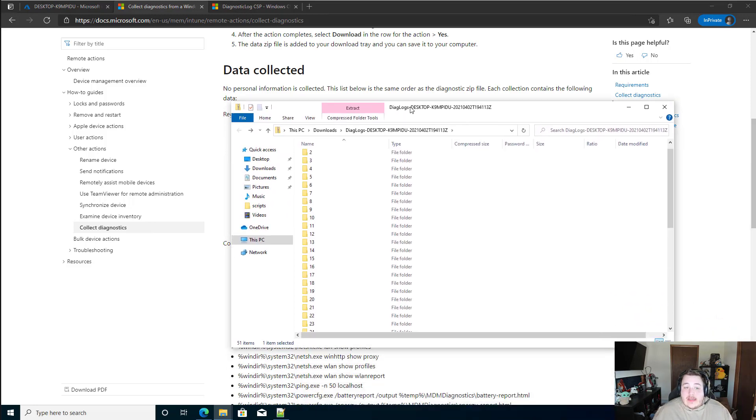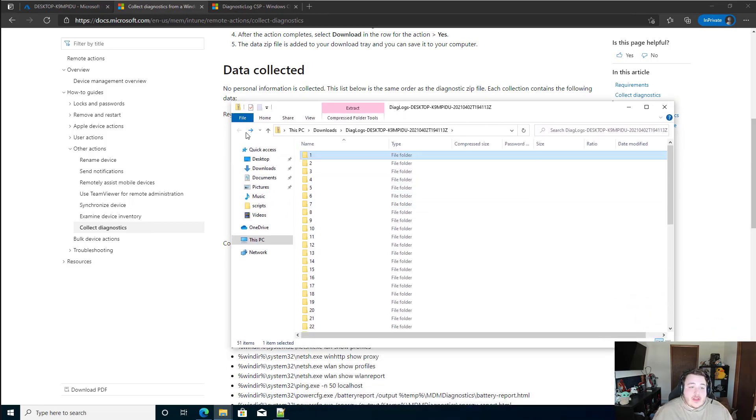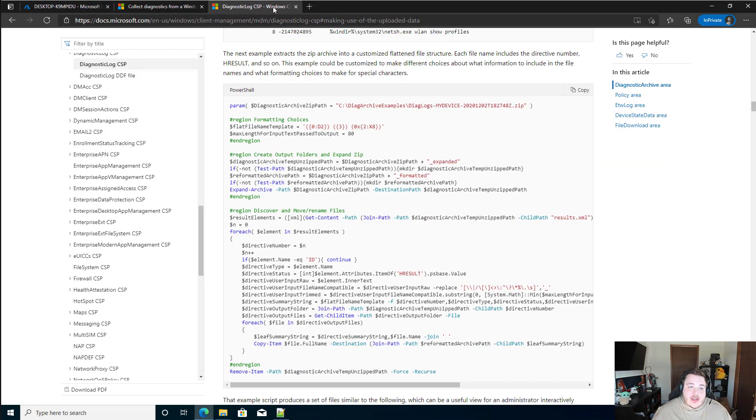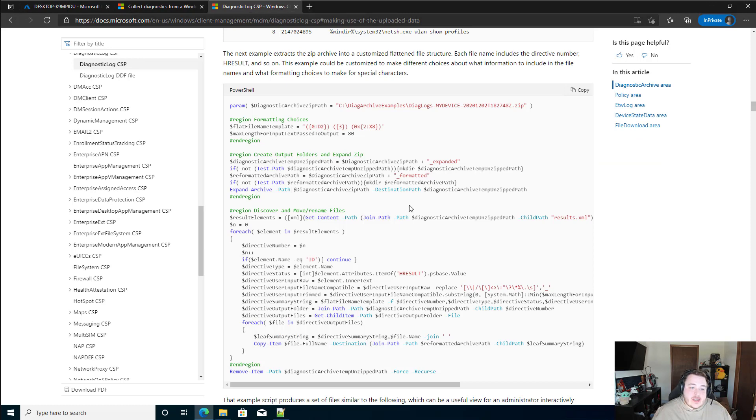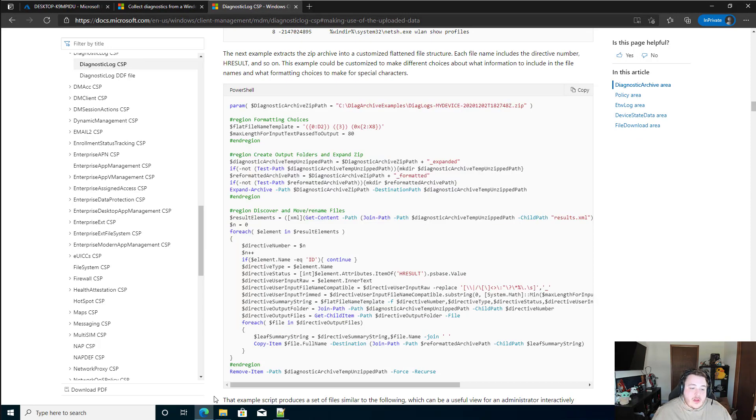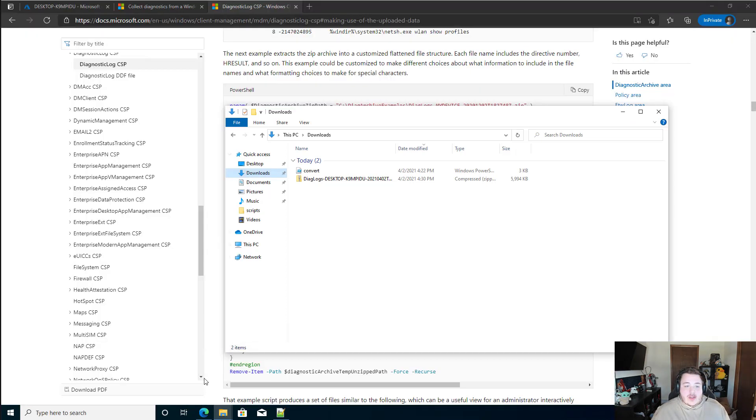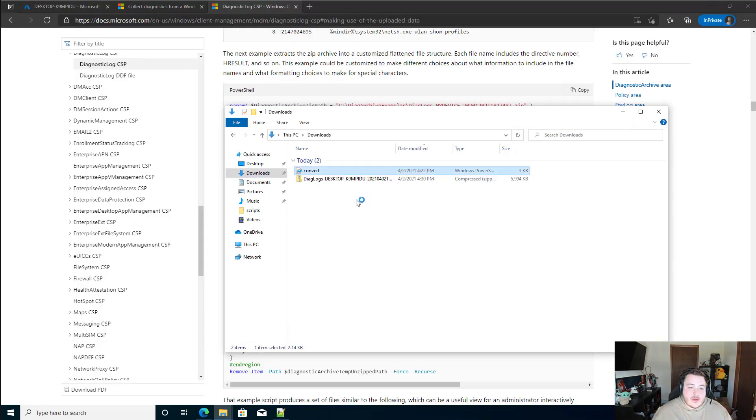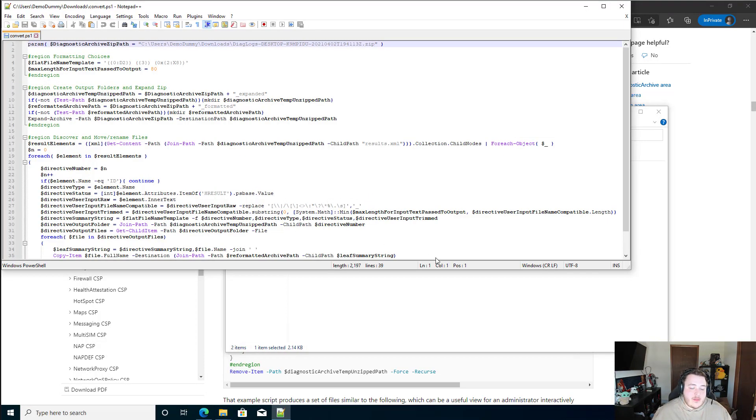Now, there is a script out there that'll make breaking all this down into more human readable things easier. And that's going to be from this diagnostic log CSP page. I already have a copy of it locally, but I will include all those links down below for you. We'll take a quick look at what that looks like. I'm going to open it up in Notepad++ here.